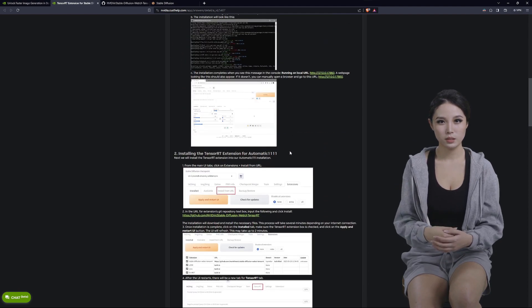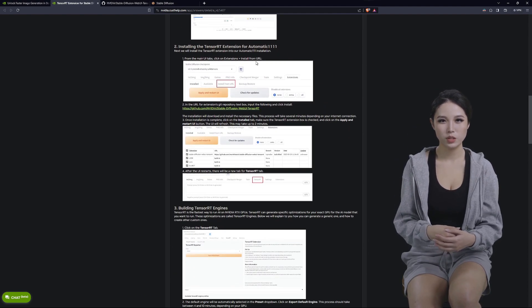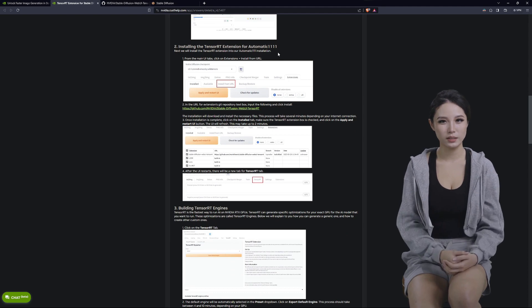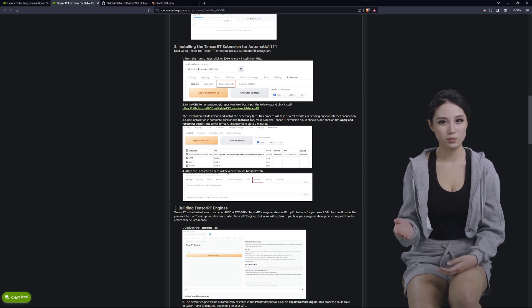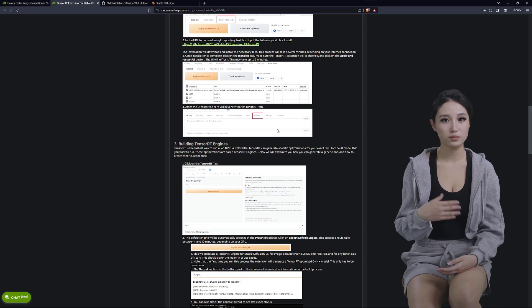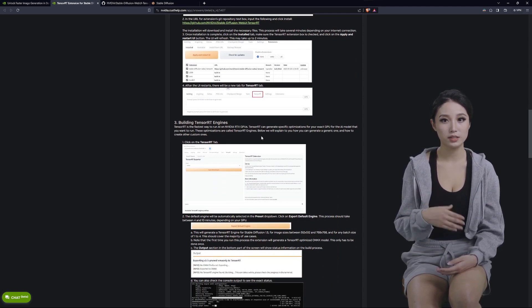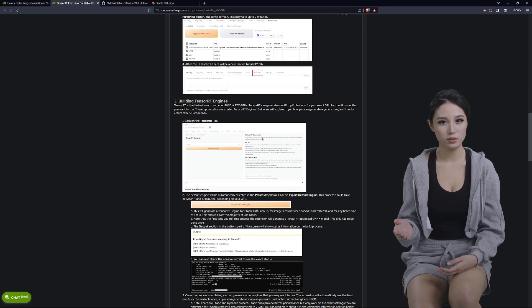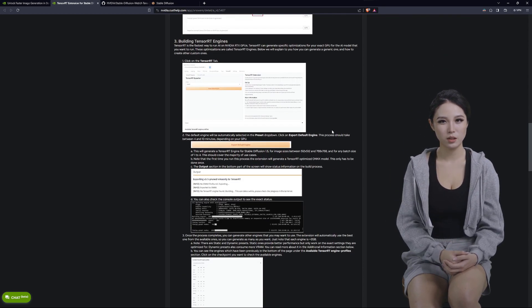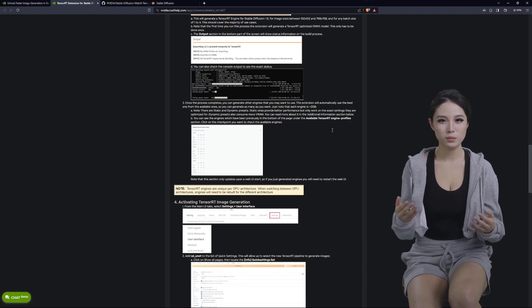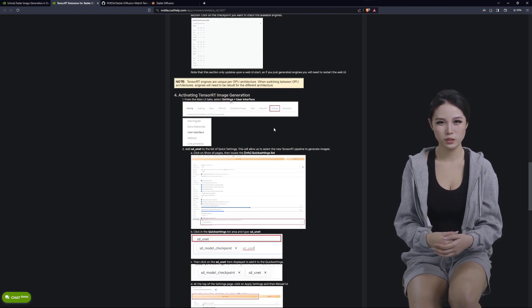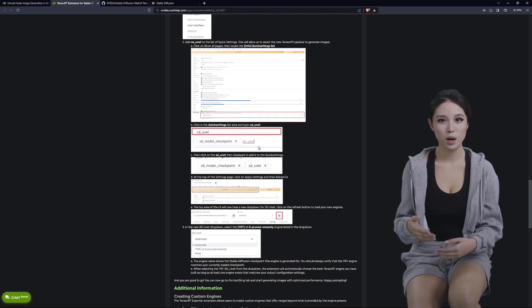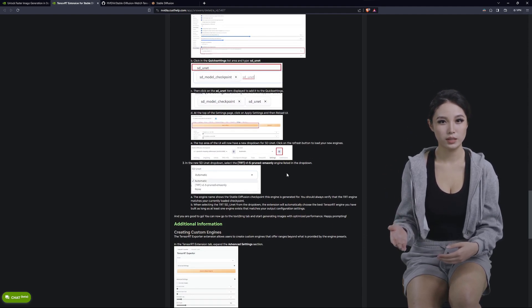Basically you can skip down to step number two as you would be installing it like an extension in Automatic1111 already. And then there's a few other things like building the TensorRT engines is how you'll make the clones of the models you already have that you want to put in the TensorRT format. But before you do all that, you want to do the settings down here and make sure you get this model checkpoint.